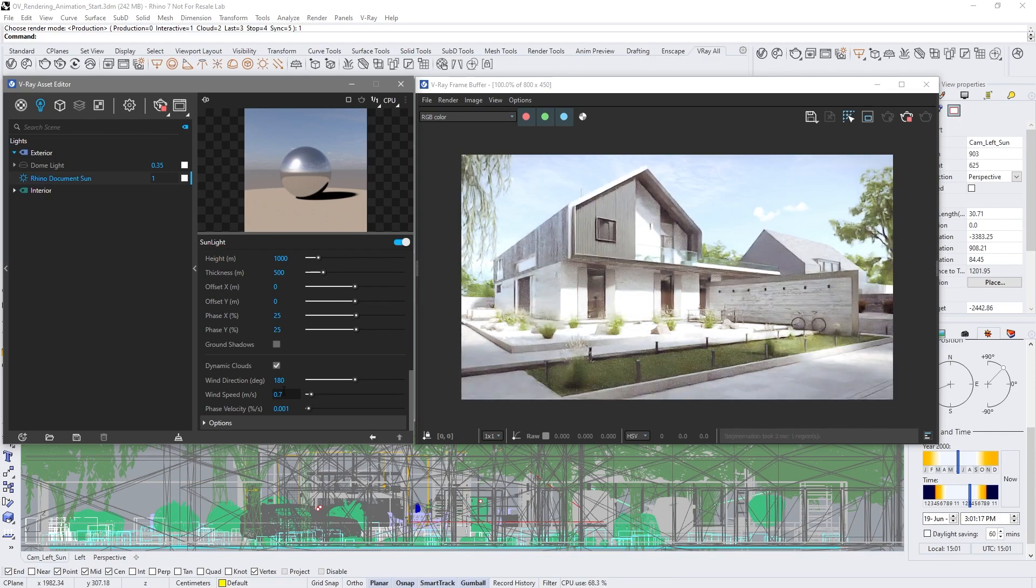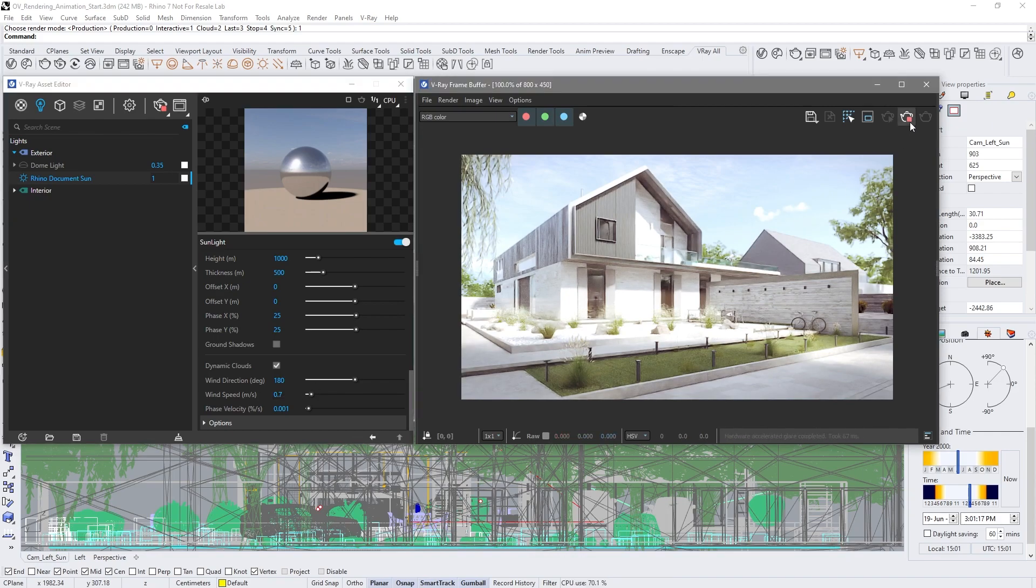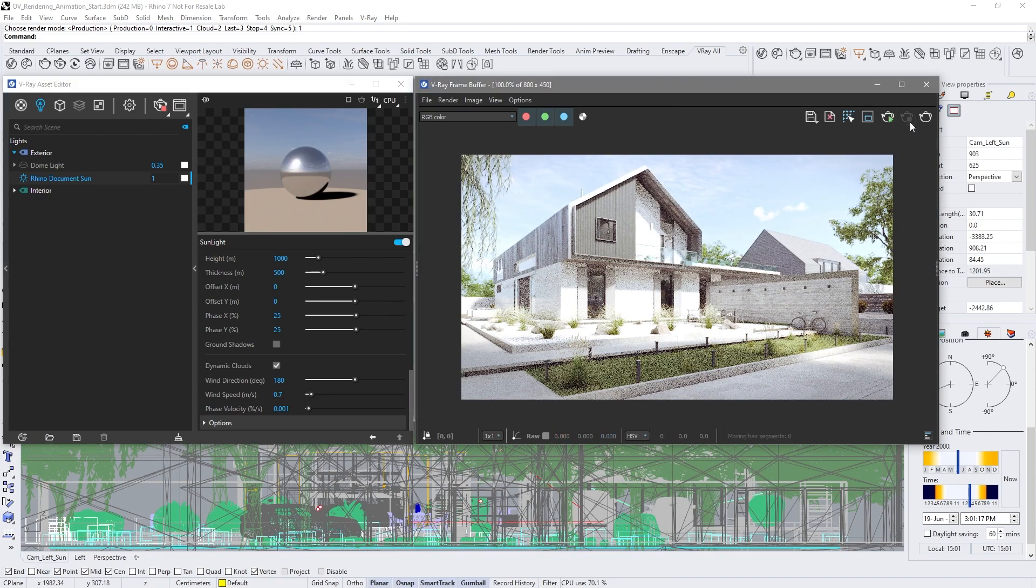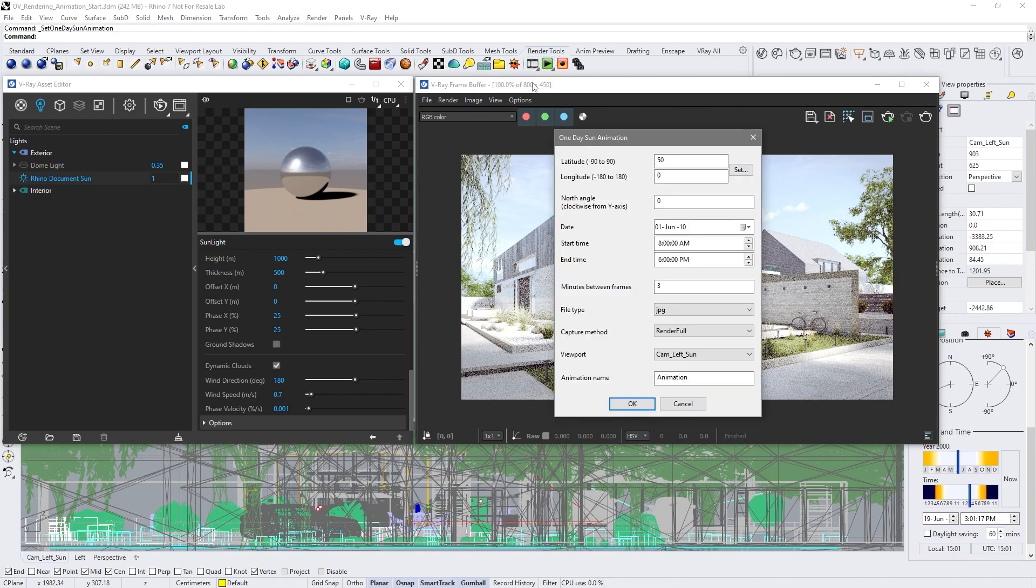Now we're ready to set up the sun animation from the Rhino animation setup. Match the location, date, and time. Minutes between frames will give us the full animation frame range. We've set up the animation on Rhino's side.